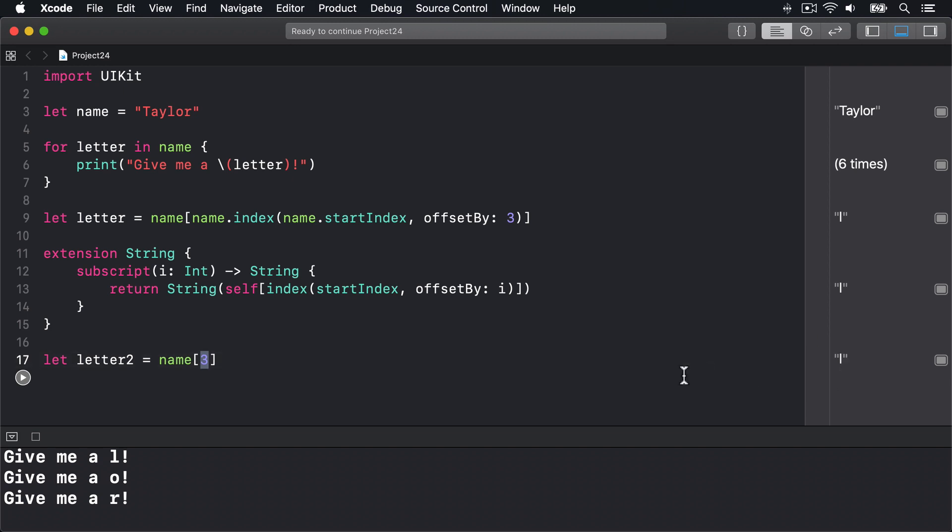However, that creates a possibility that someone might write code that loops over a string reading individual letters with this subscript, which they might not realize creates a loop inside a loop—because they have the outer loop going through letters plus the inner loop here counting through characters every time they want to read a single letter. And that has the potential to be really slow.